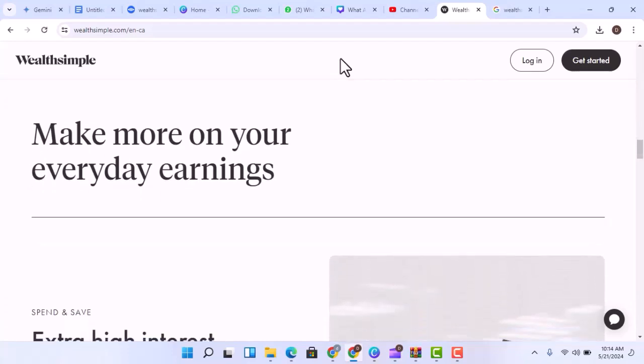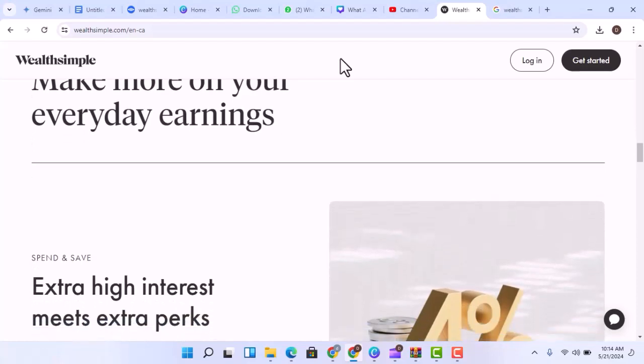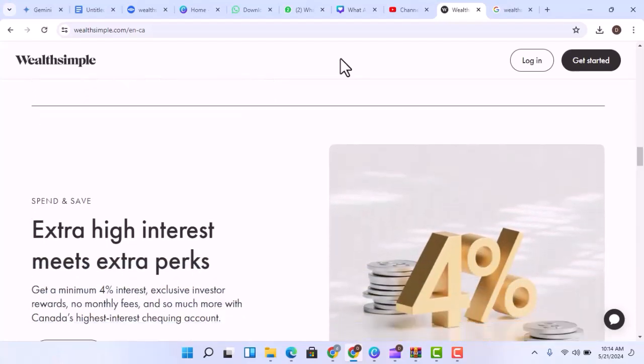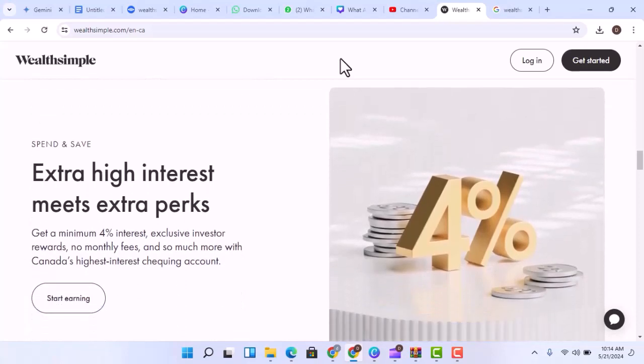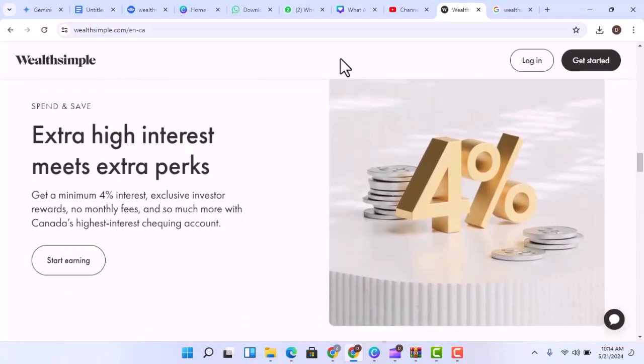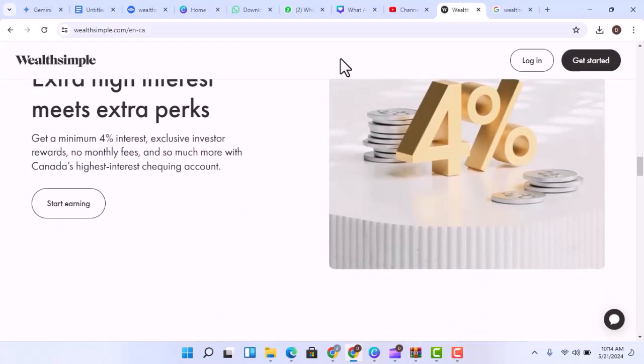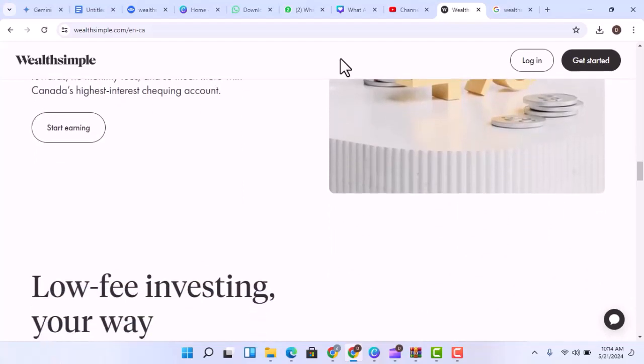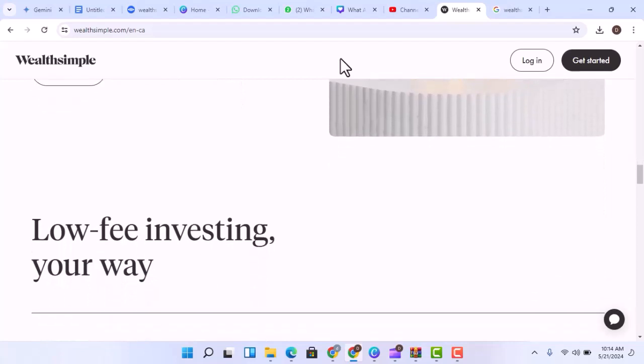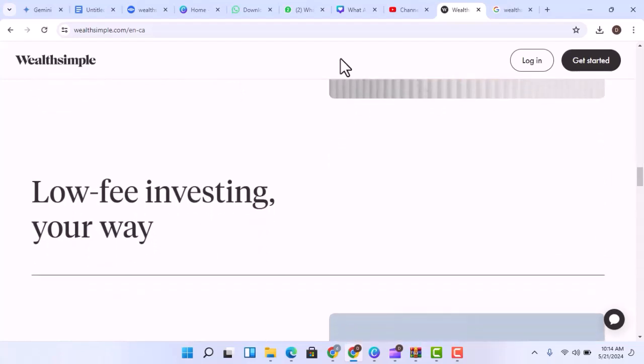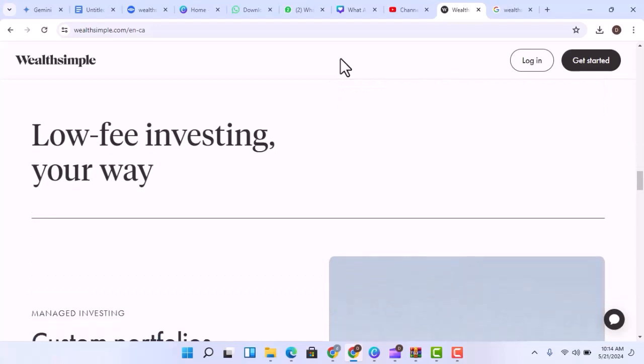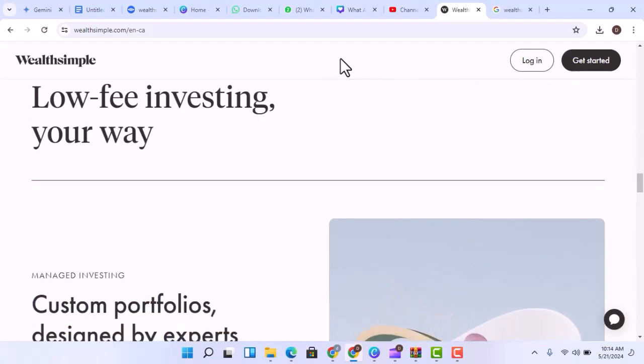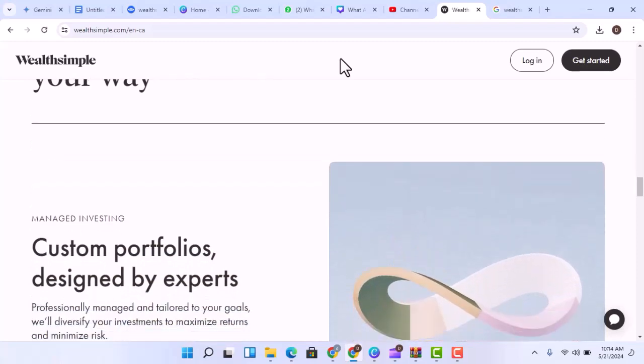Now, Wealthsimple does offer some automated investing options. Their robo-advisor service, for example, will build a portfolio based on your risk tolerance and investment goals. This can be a good option for beginners who don't want the hassle of picking individual stocks. But even with automation, there are fees involved. Wealthsimple charges a small percentage on your investments, which can eat into your potential profits. It's important to understand these fees before you jump in.